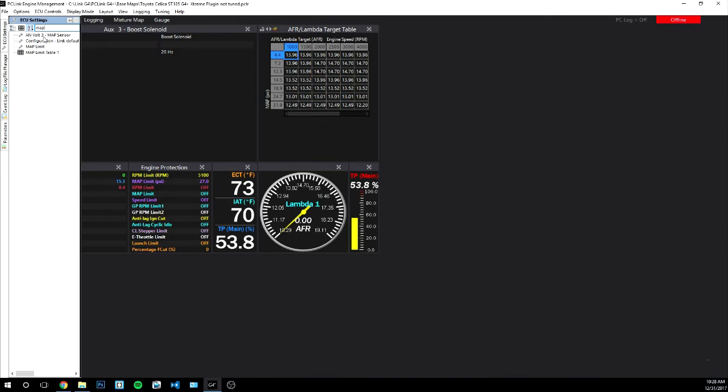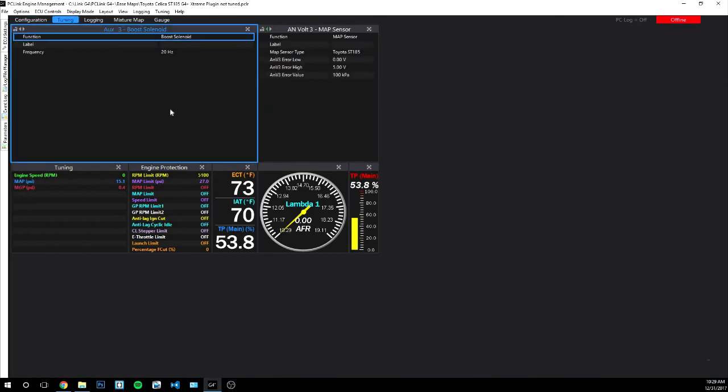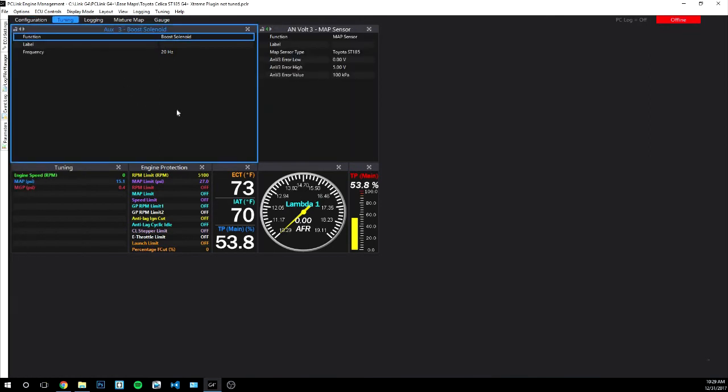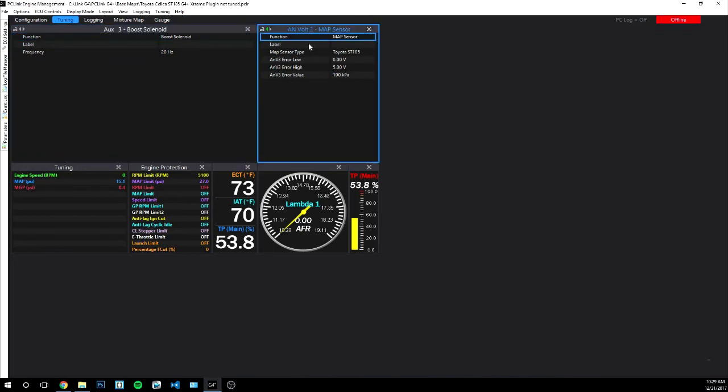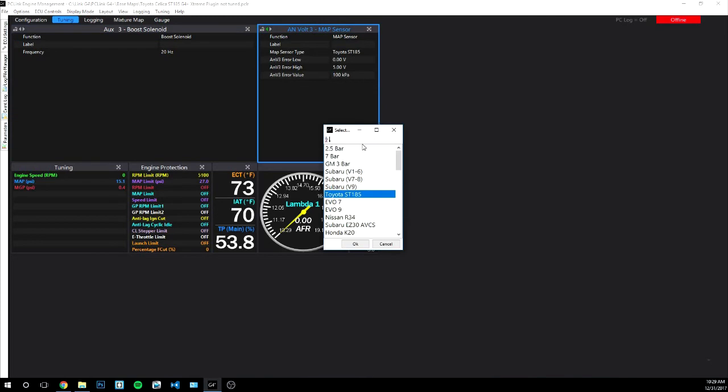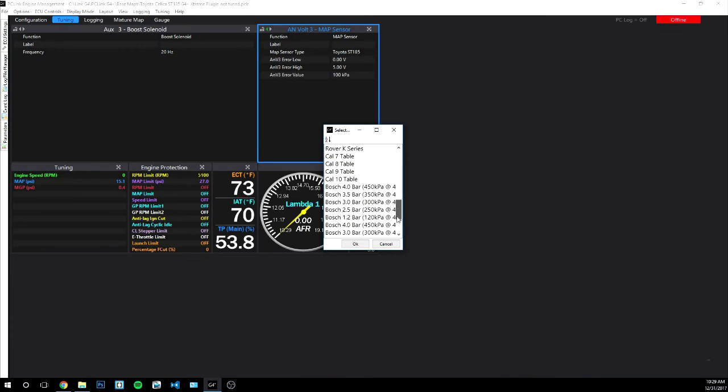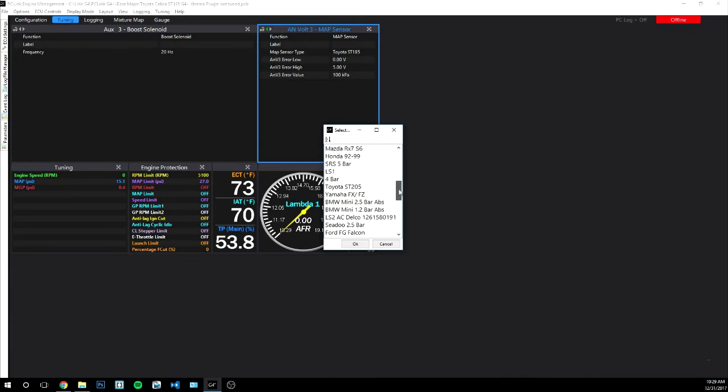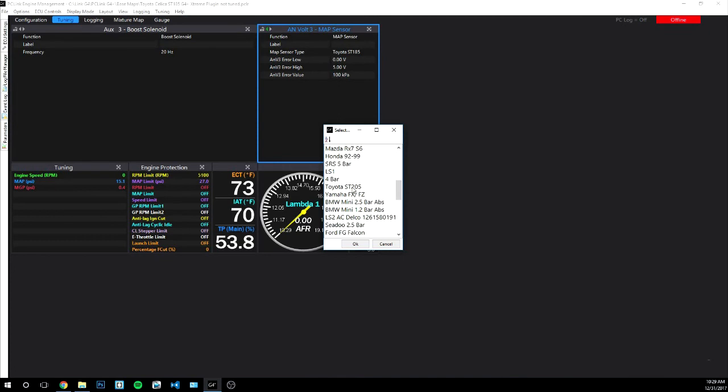Type map into the ECU settings area here and you'll get this ANVOLT3 map sensor. That's just showing you what the import is for the map sensor. Then you'll go over here and you'll see the map sensor type. Double click on this to open up a drop-down menu. If you're using the gen 2 map sensor cool, click that. If for some reason you're using the gen 3 map sensor, cool, click this.